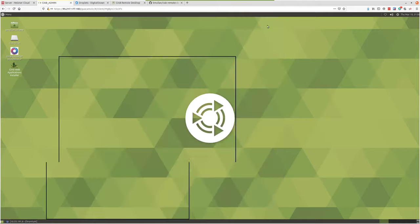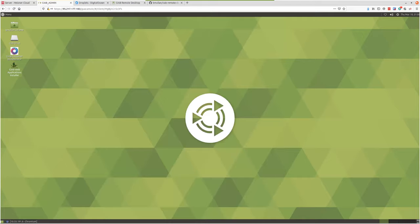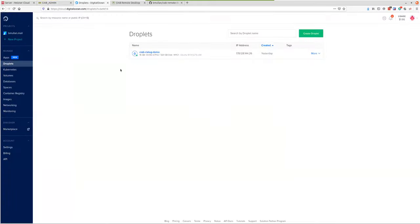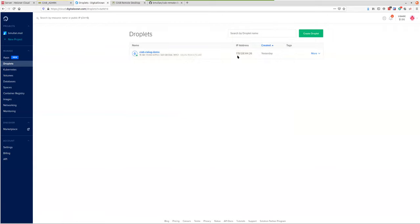Anyway, I appreciate the opportunity to show you guys some of this stuff. The DigitalOcean server's IP address is 178.128.144.26, with the same password scheme — CIB1 through 25 for login ID and password.